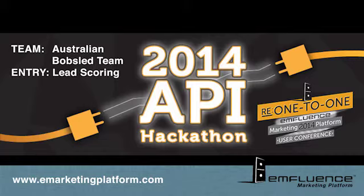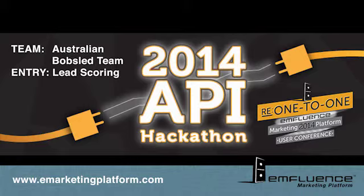This lead scoring app is one example of what you can do with the brand new mFluence API. This app is currently available online, so if you're interested in running a report on your contacts, reach out to your account manager or support for a link to the app along with your API key.